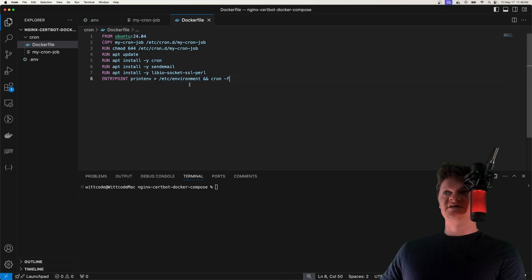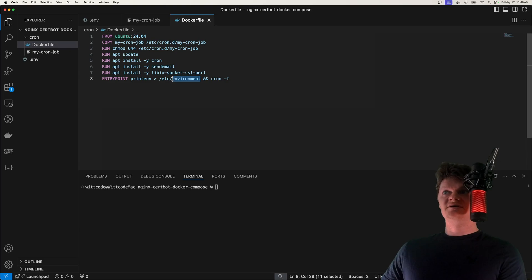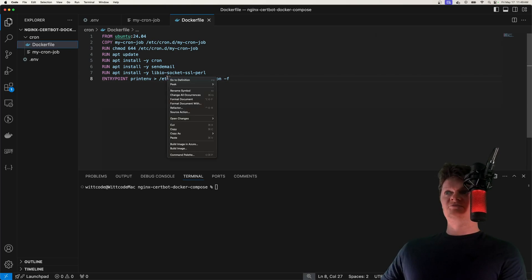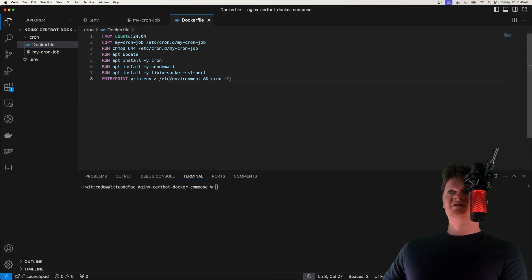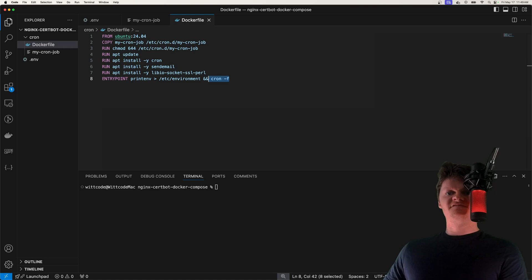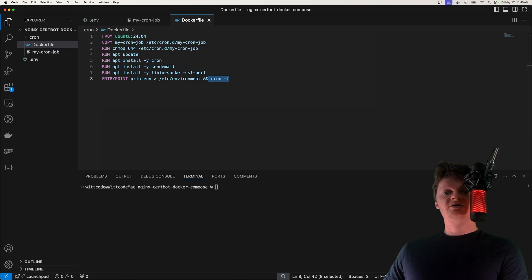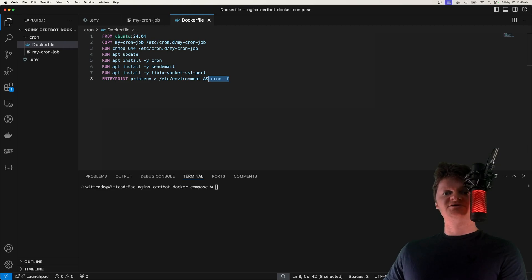And then we run cron in the foreground with this dash f flag. And we do this so the Docker container keeps running while the cron service is running. And this also means if the cron service ever stopped, so would the Docker container.